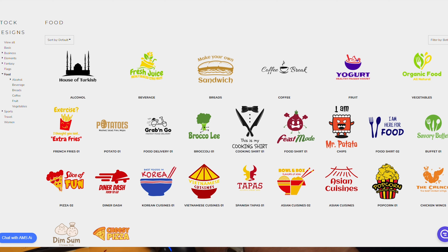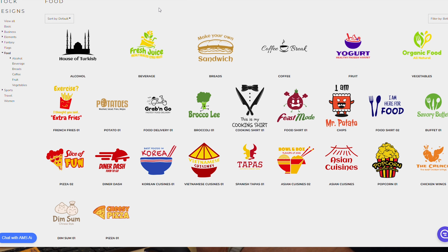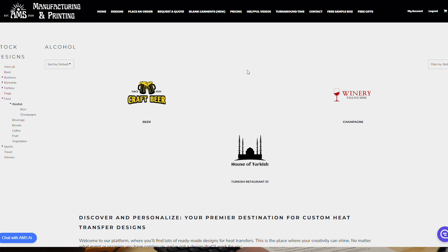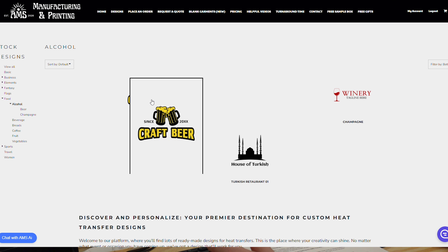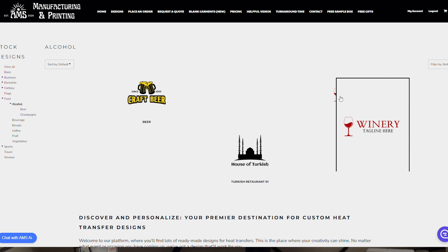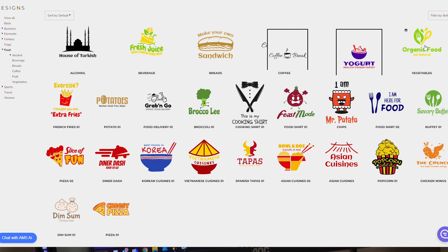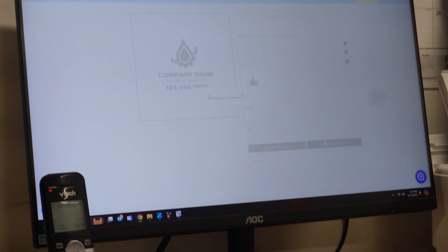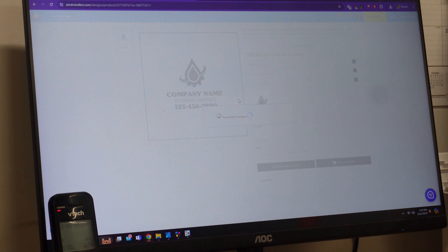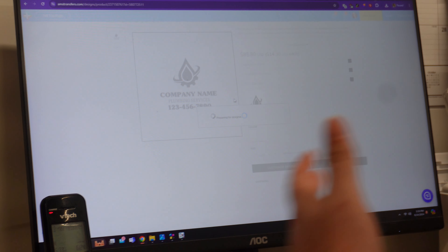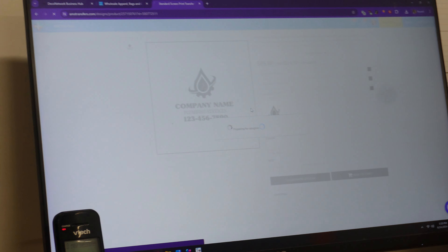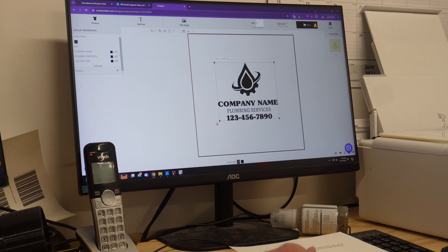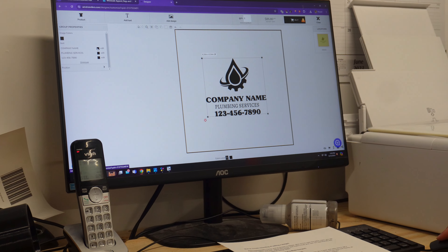One of the best things about all of these different designs is they're completely fully editable. You can click into one of these to bring up the online designer and fill it in with all of your information — your company name, your phone number, your website, whatever it is. Once you've chosen the design, just bring it into the editor with whatever product you're looking for.